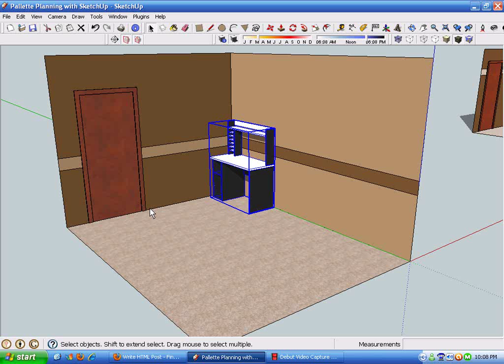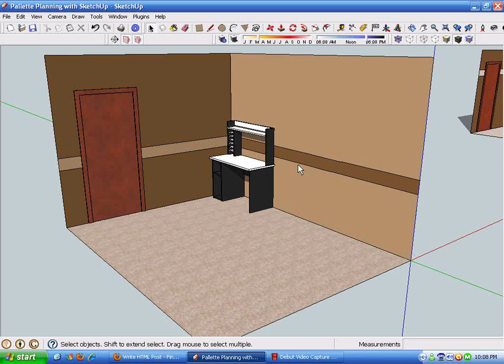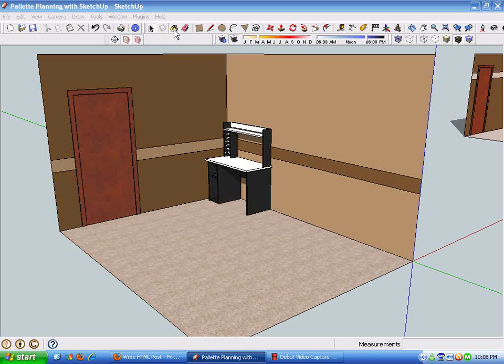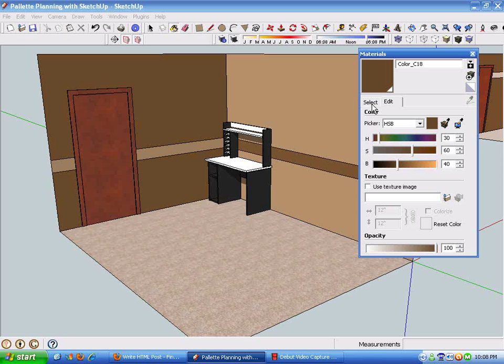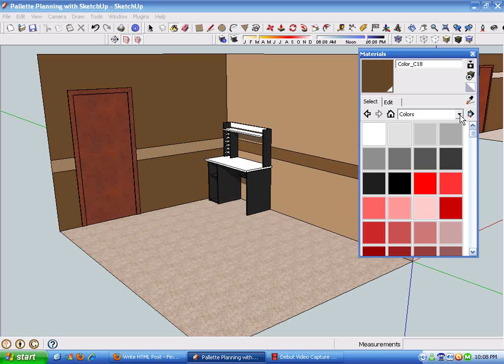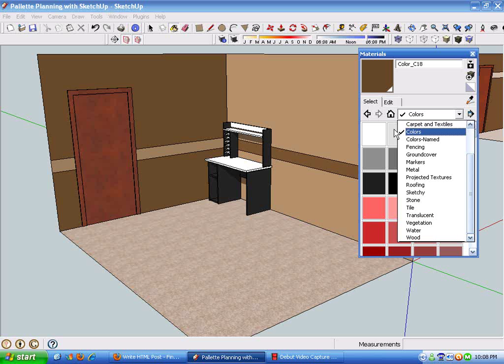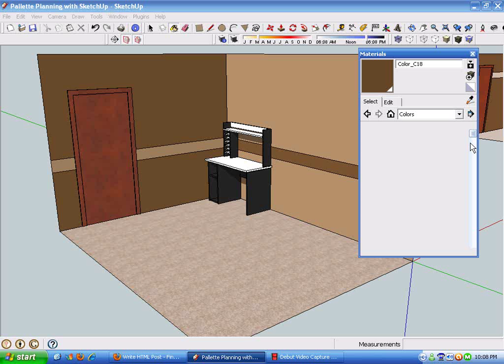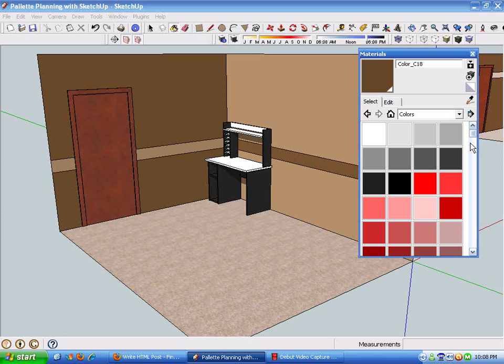Actually the Trimble component warehouse. I put that in the drawing. For the paint color on the wall, I just used the material bucket and selected the colors from this material list.